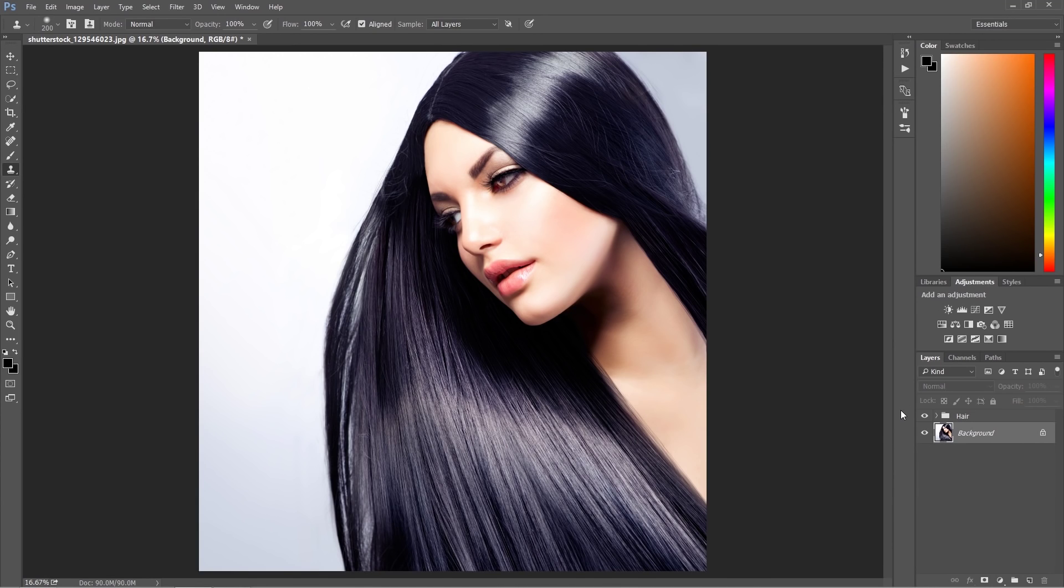Hi everyone, my name is Marcin and welcome to another Photoshop tutorial. Today we're going to talk about how to change the hair color.